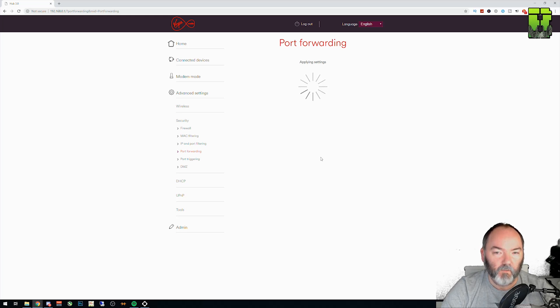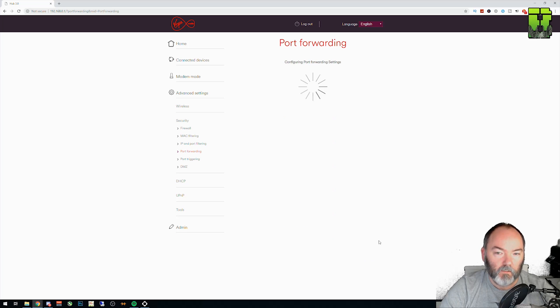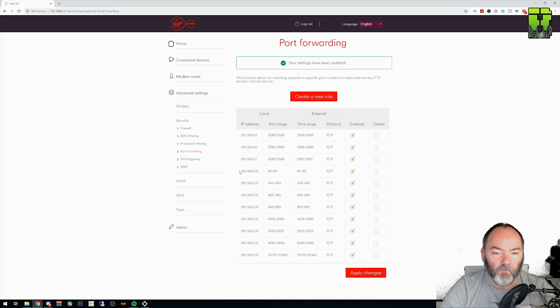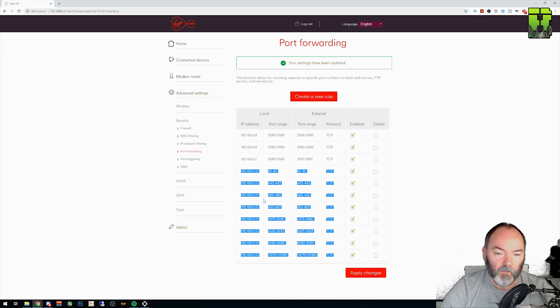Click apply changes here to make sure you don't lose them. And then your Virgin router should look like that, basically. Make sure there's ticks on so it's enabled. And there's your port ranges to your local IP address.